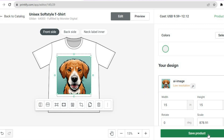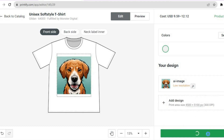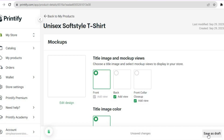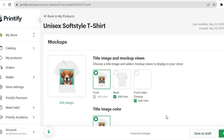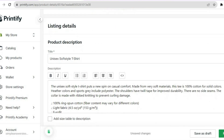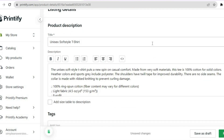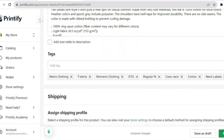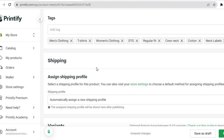Tap on 'Save Product' in the bottom right-hand corner. Once you have tapped on 'Save Product,' you will be redirected to the mockup page where you can choose the mockup you'd like to use. Scroll down to edit the title and description, add a size table, and add tags if you want.